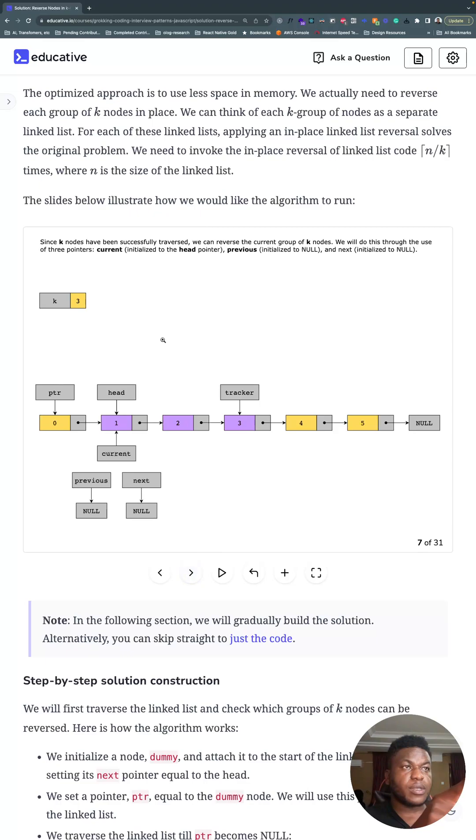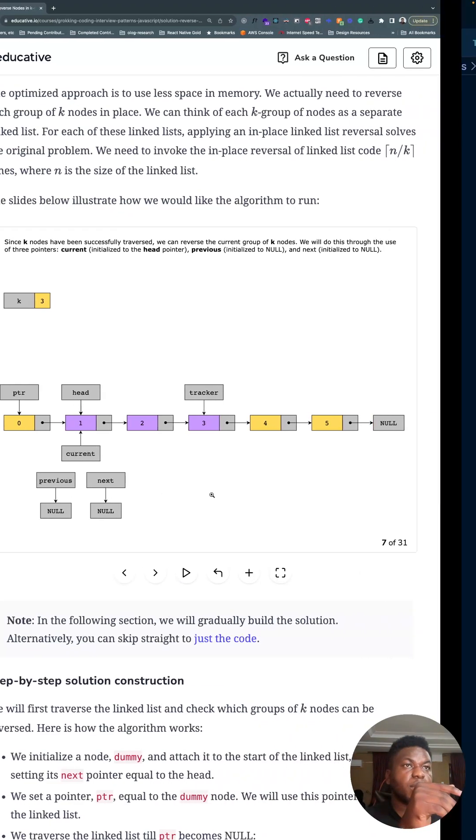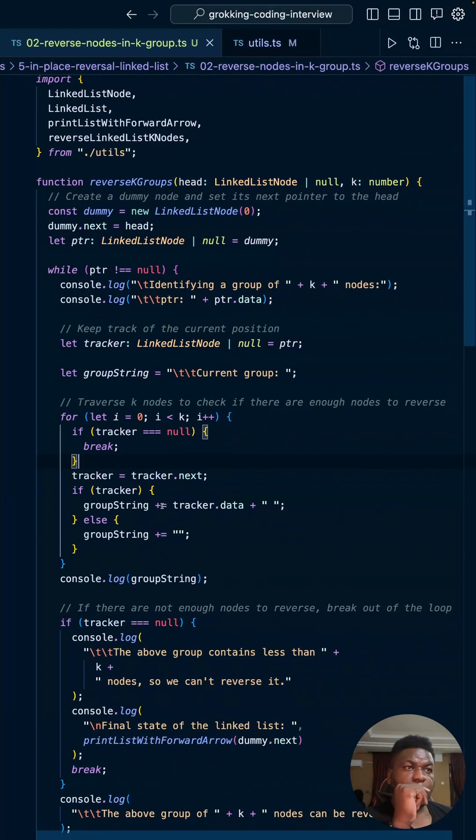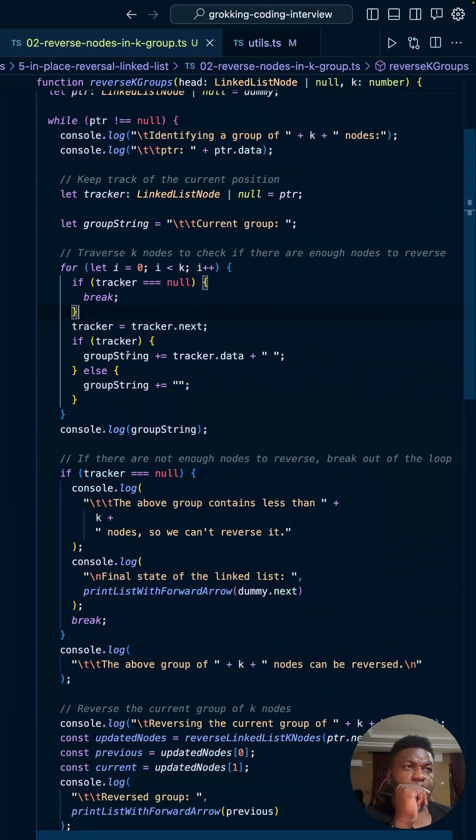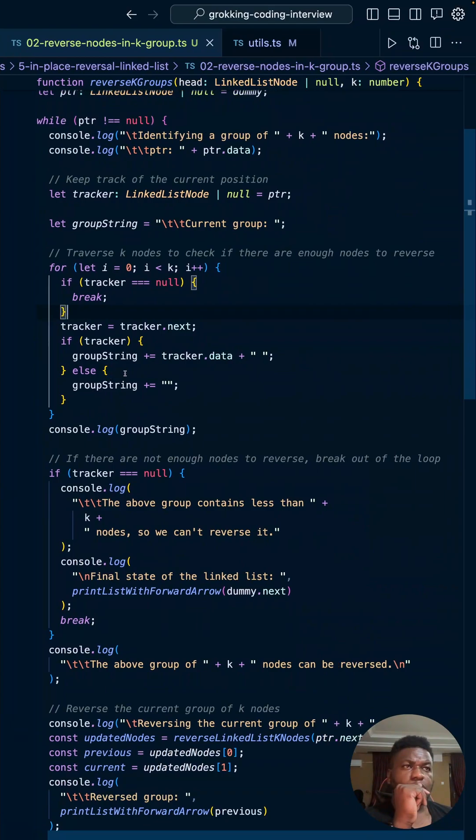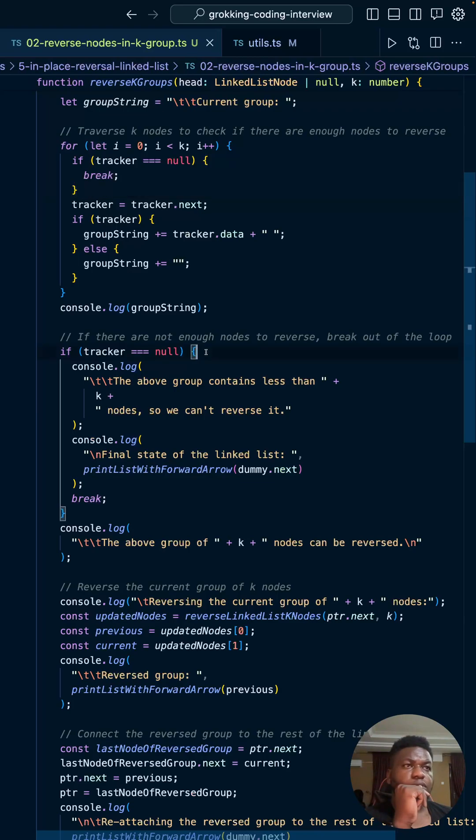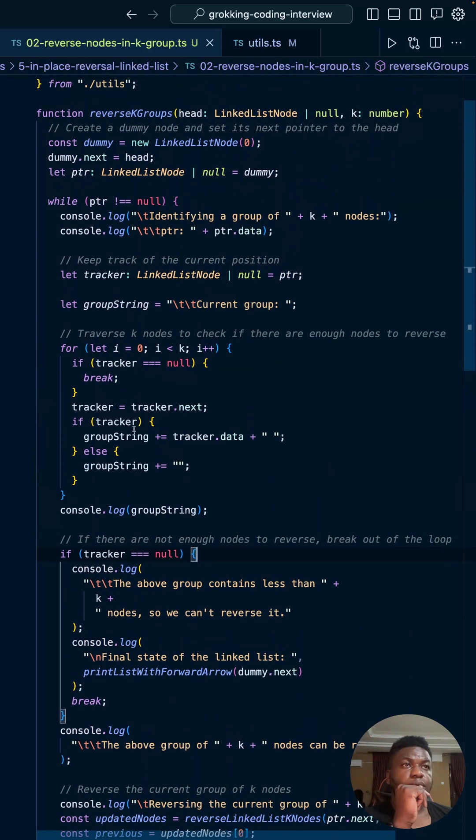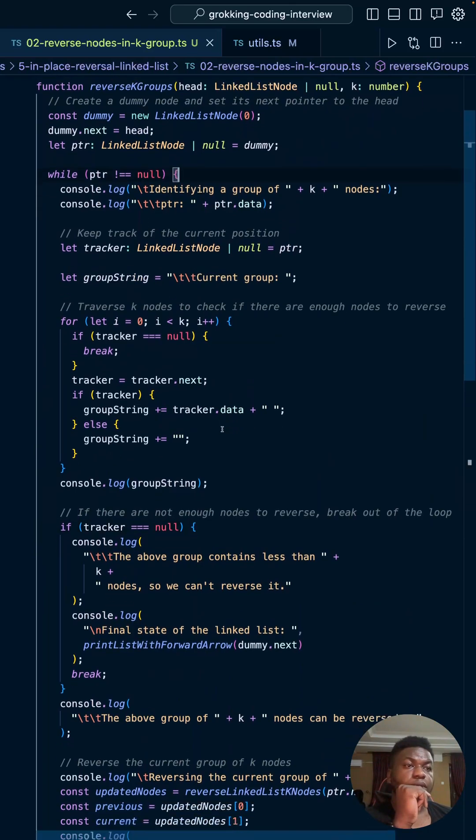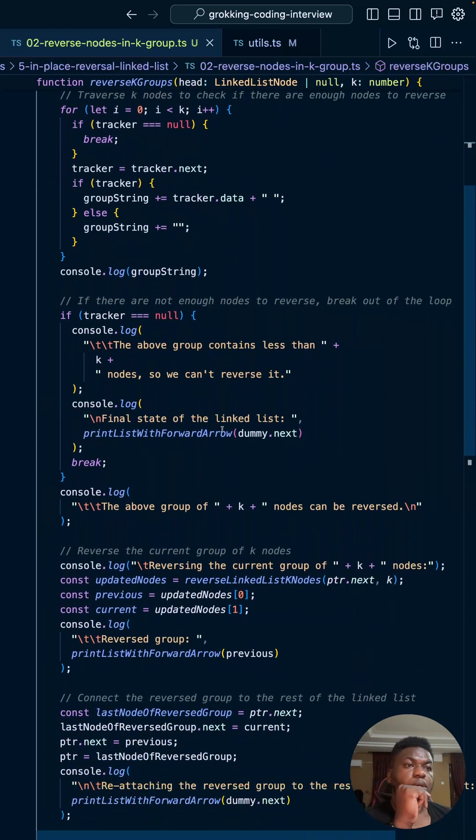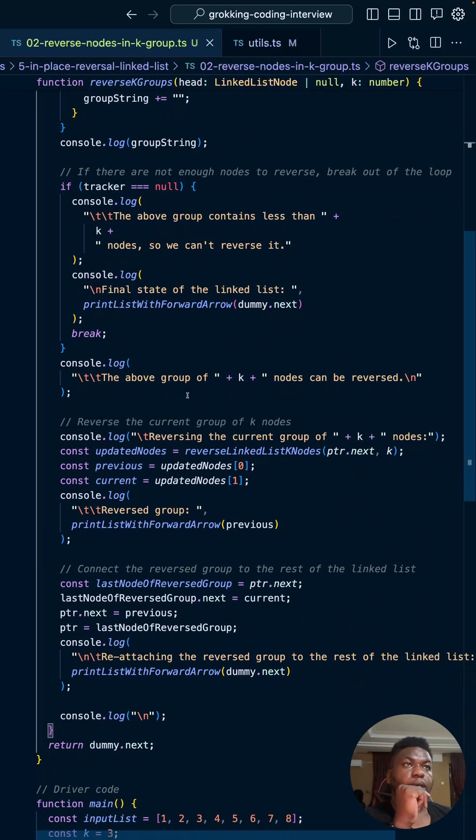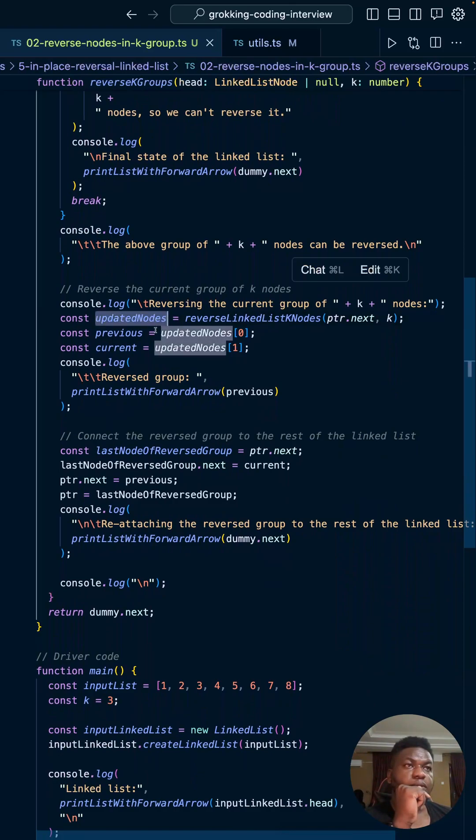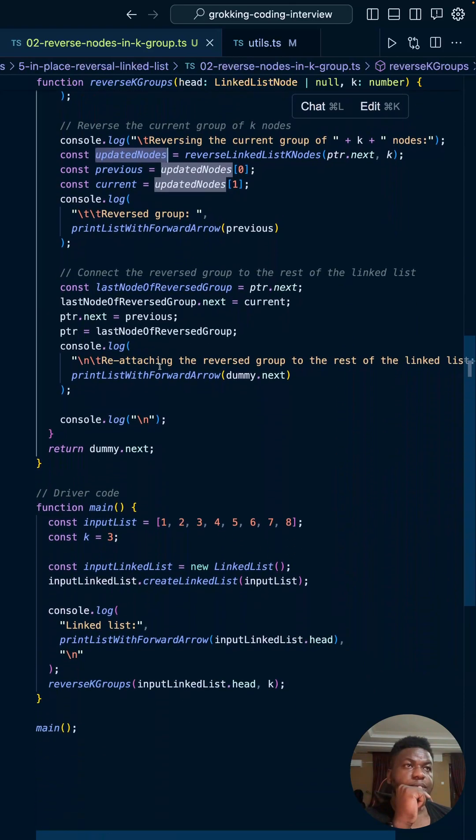So that's what this is doing. You can ignore this, it's like debugging code. Then if there are not enough nodes to traverse, break out of this loop, right, break out of this while loop over here.